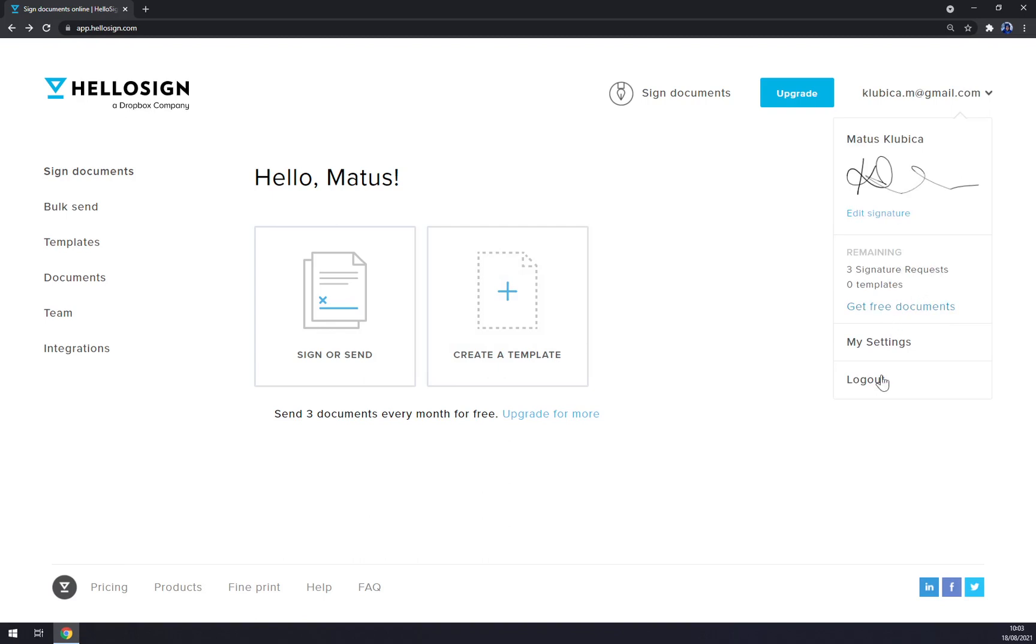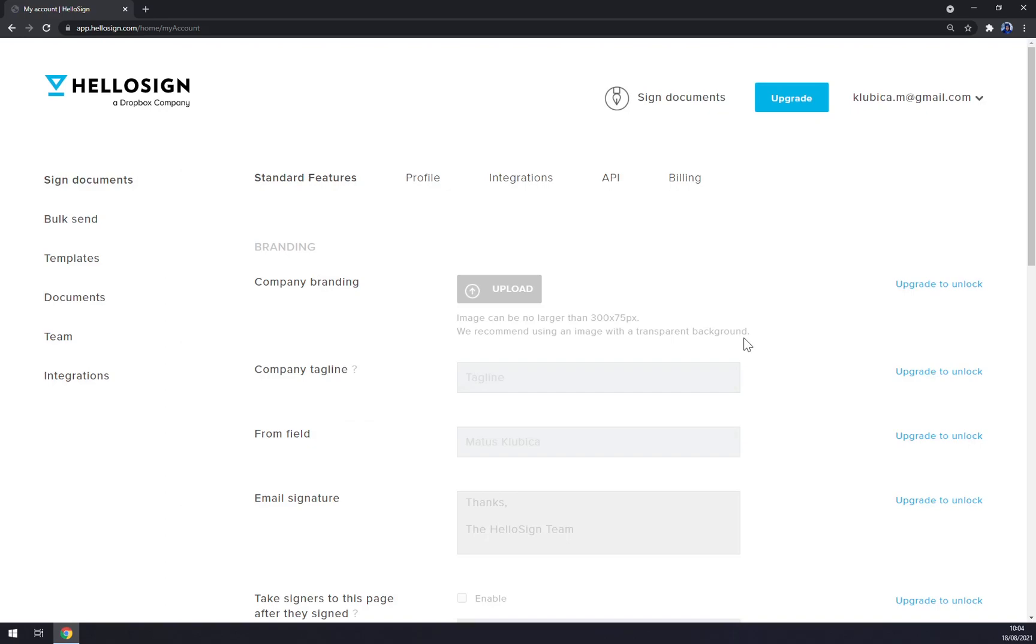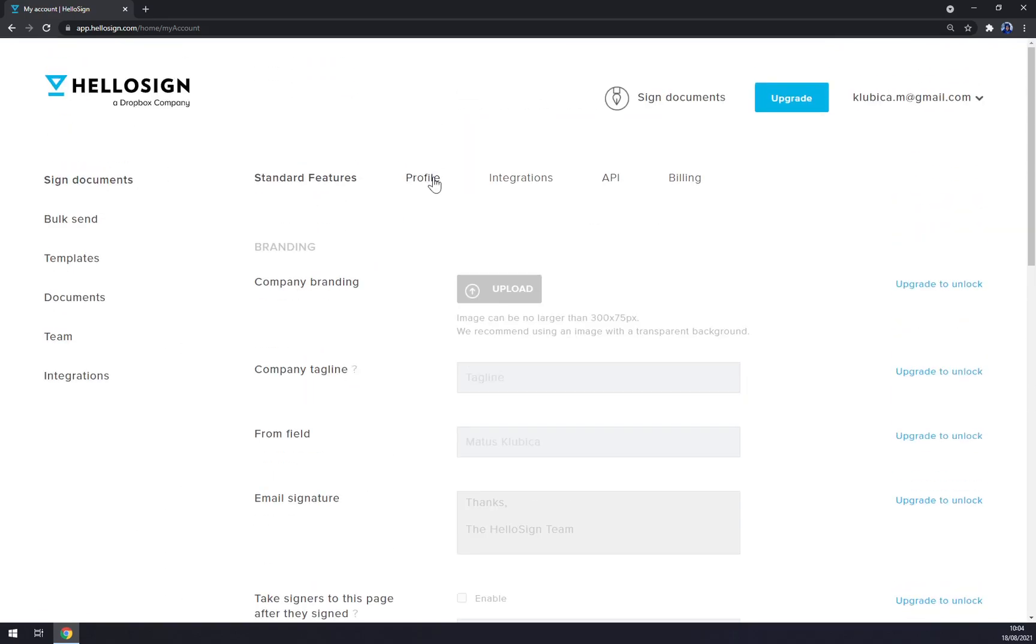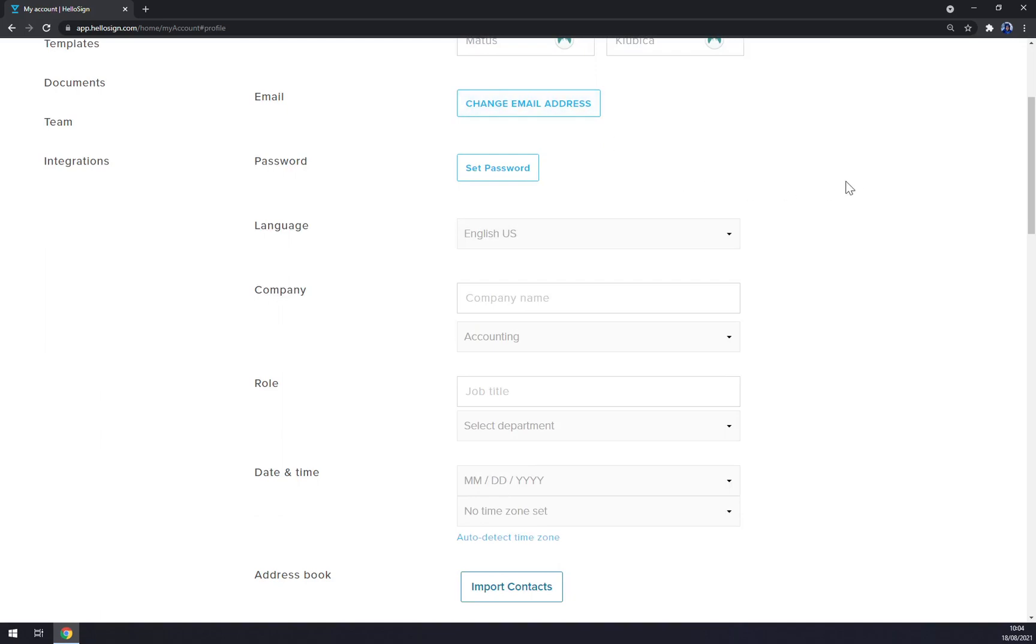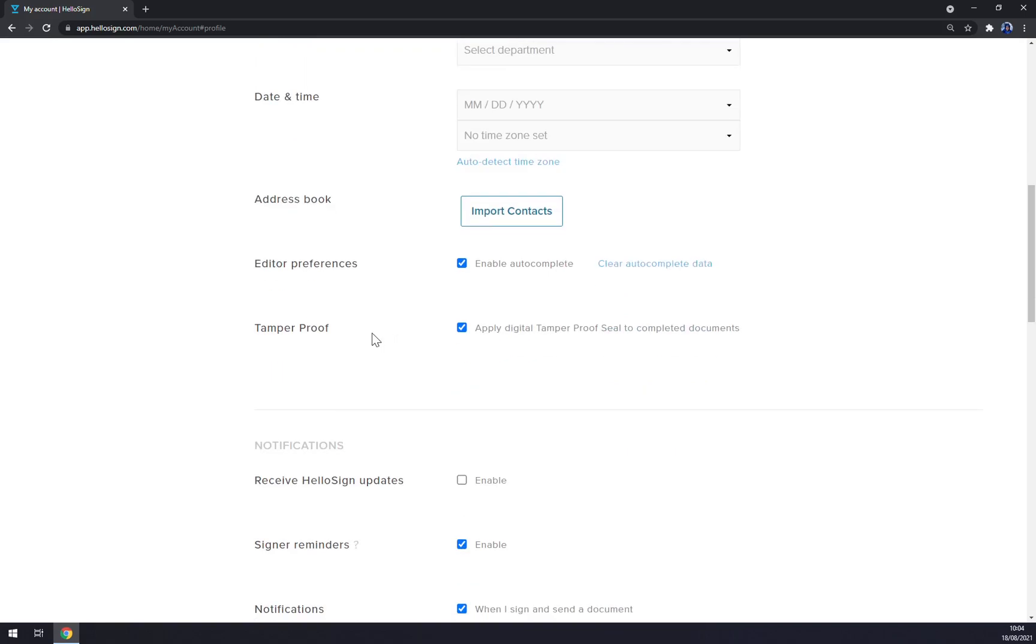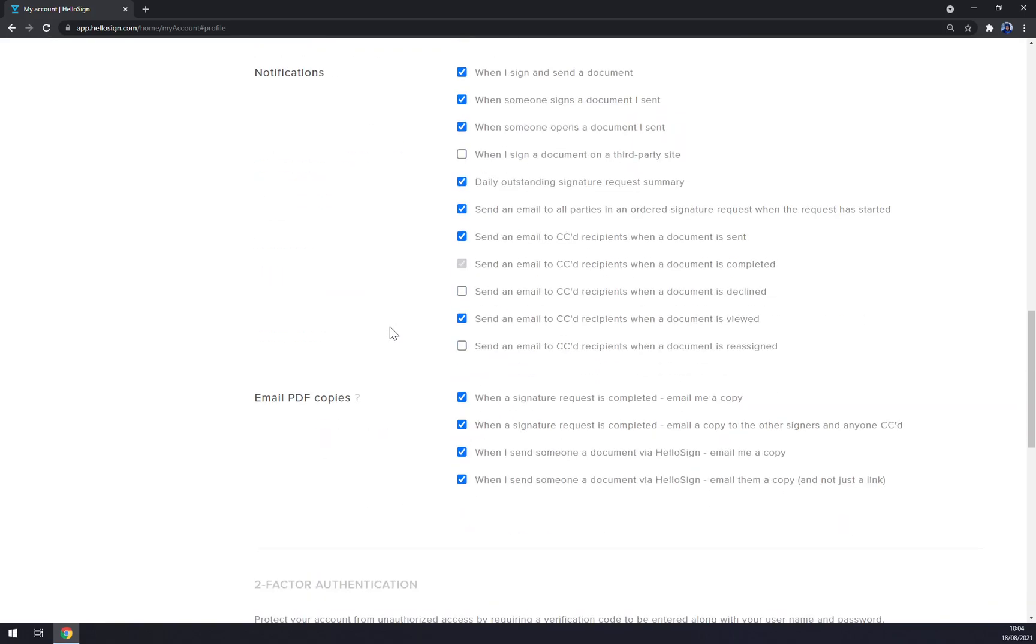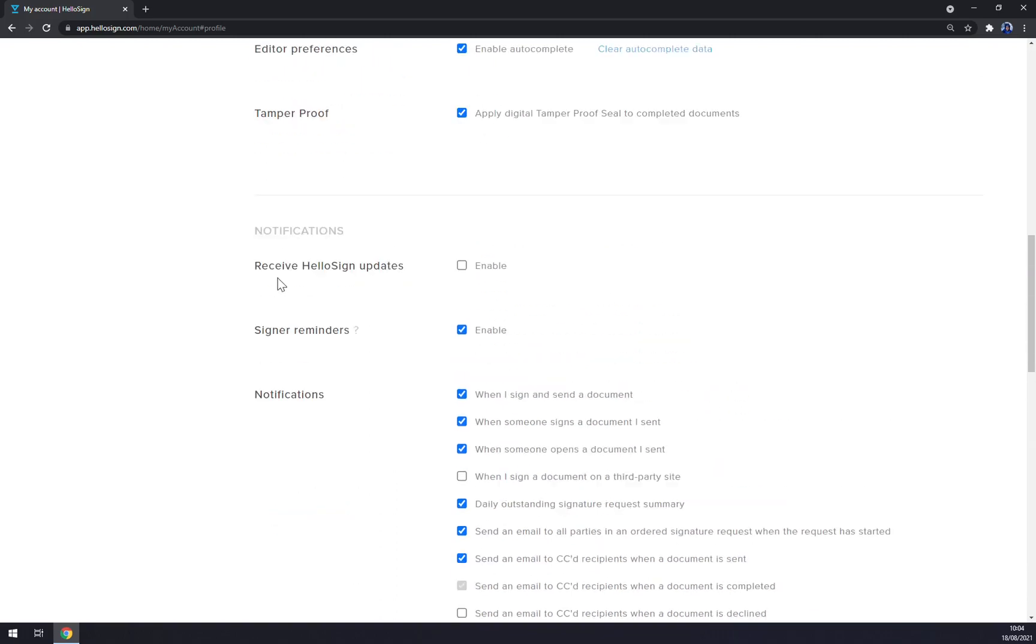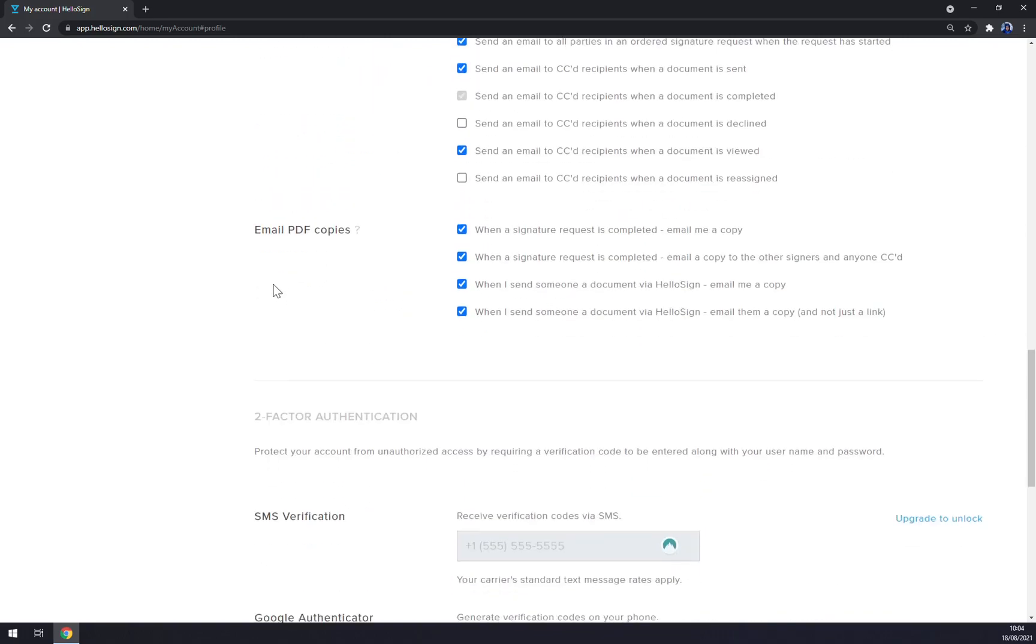We can get free documents and also there are my settings, we can check them as well. You have your profile here. You can change email address, change your password, change language, company name, job title and all the other stuff. For example, just for notification when you are about to send the email to the customer or your employee.